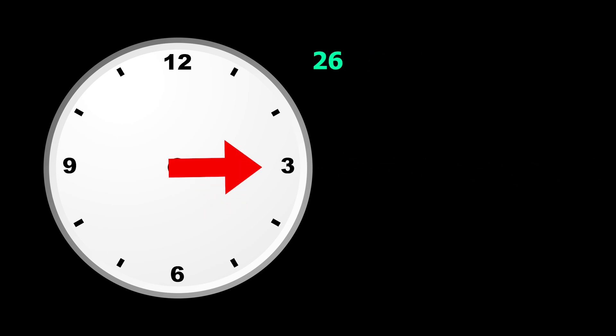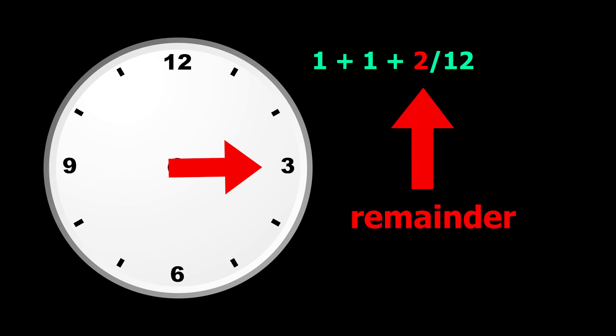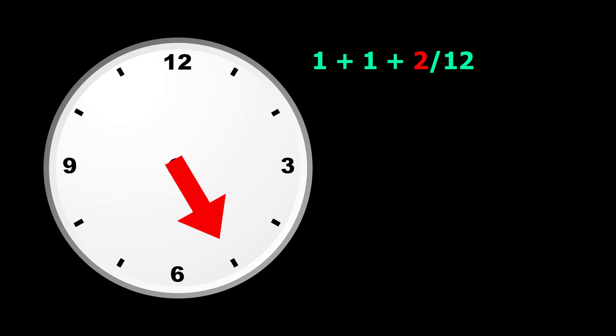For 26, we can write it like 12 plus 12 plus 2. 12 certainly divides the first 2 twelves, but doesn't divide 2. So it moved 2 steps.